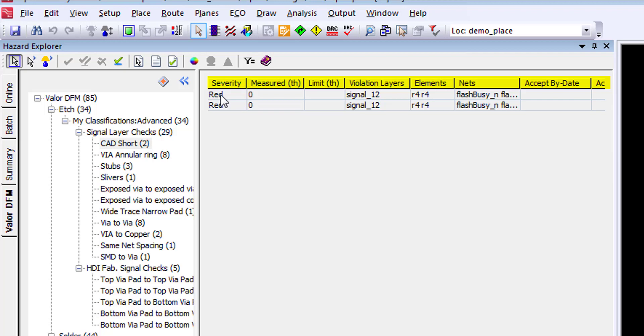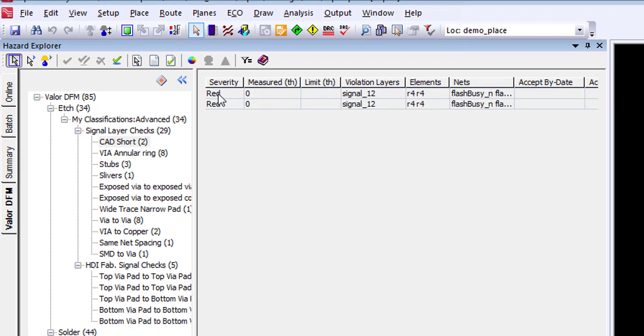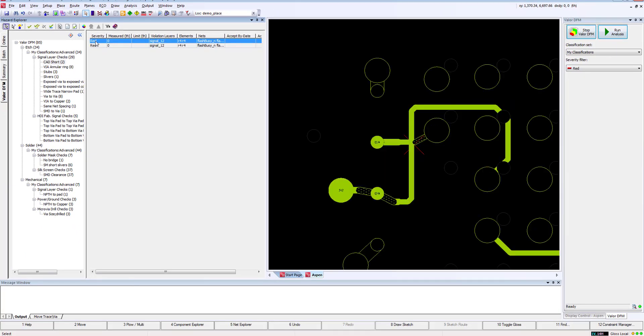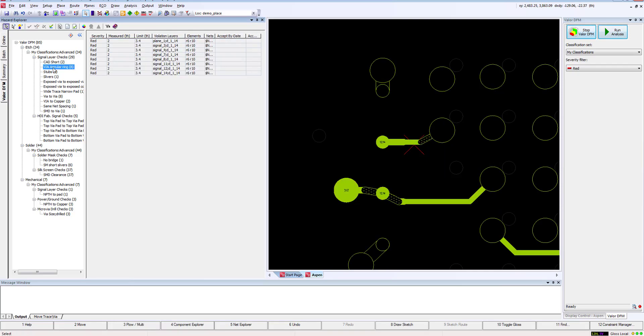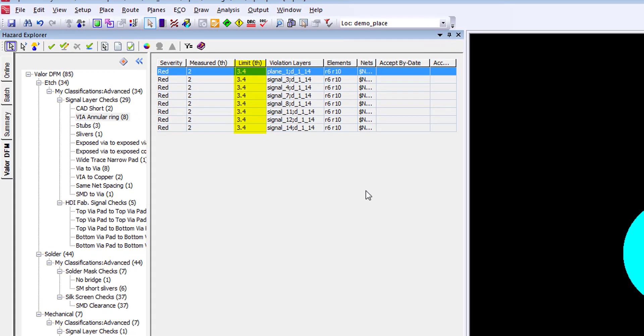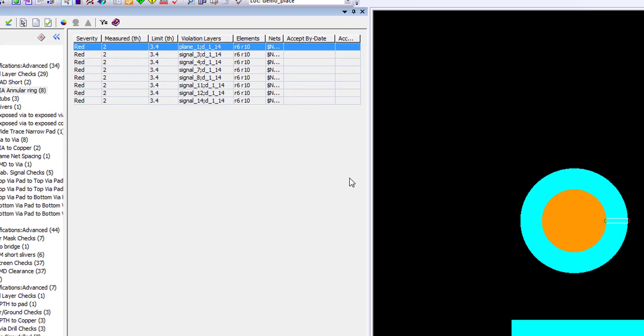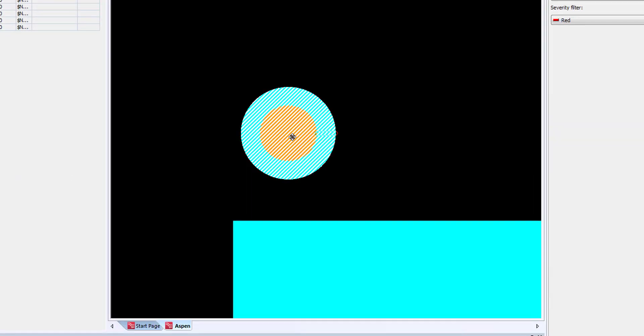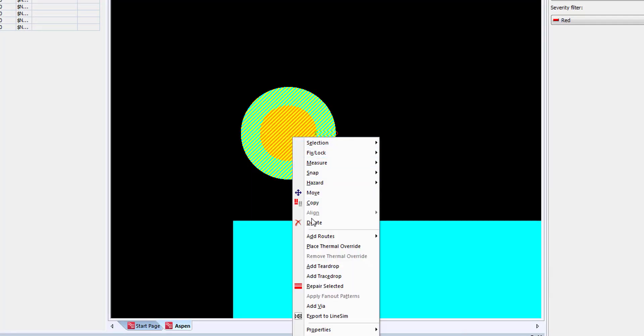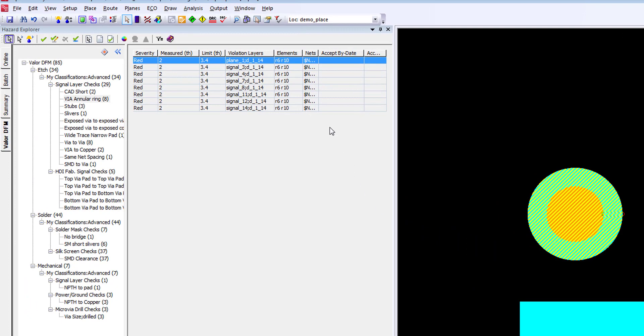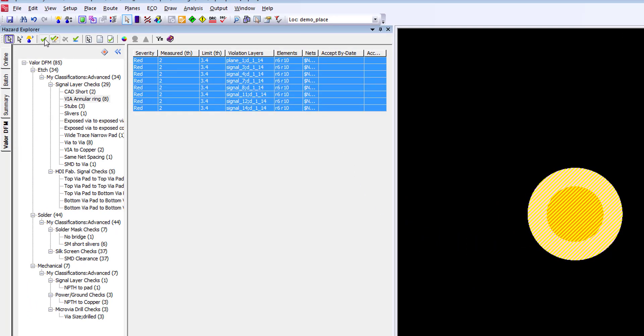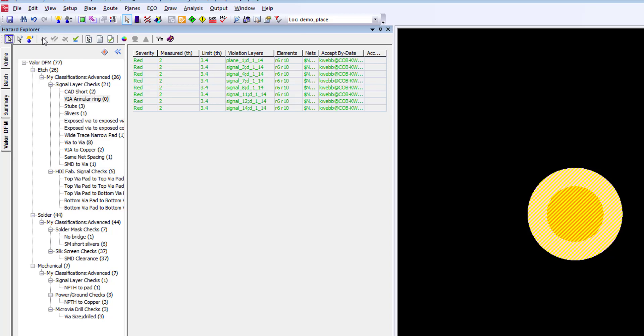And of course, the standard columns associated with issue acceptance. Once we select an issue, the system automatically changes to the proper layer and zooms into the issue we selected. From here, we can easily make the correction and move on to the next issue. Let's now jump down to the via annular ring. As you can see, we're looking for an annular ring of 3.4 mils, while we have 8 vias that are measuring only 2. We can select the properties of the via for verification. We'll select all 8 issues and apply Accept Selected Hazards. This marks these issues such that they can be hidden in subsequent DFM analysis.